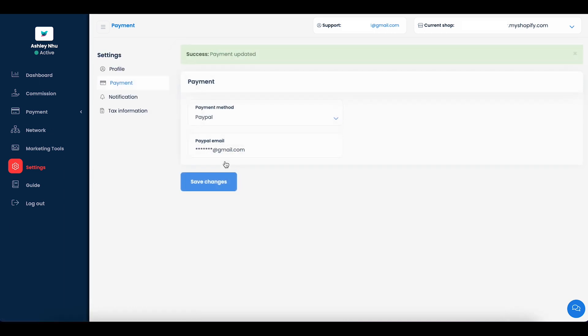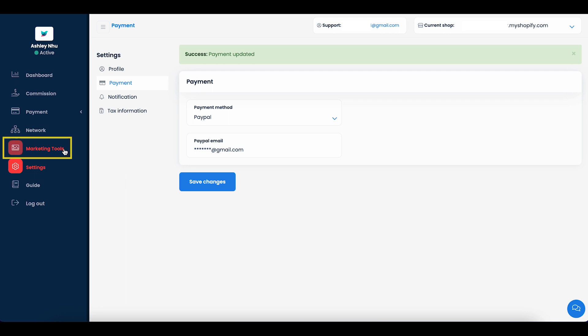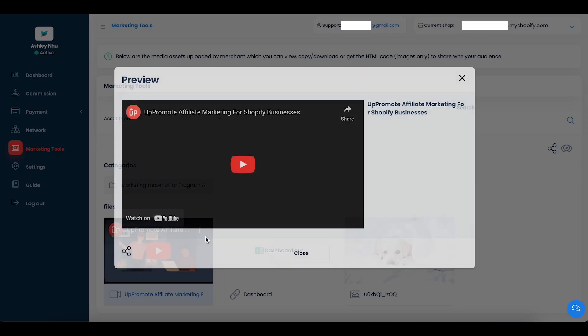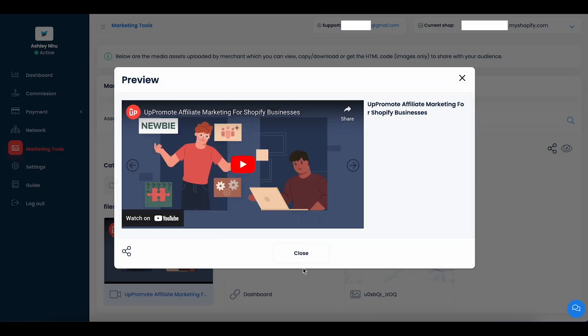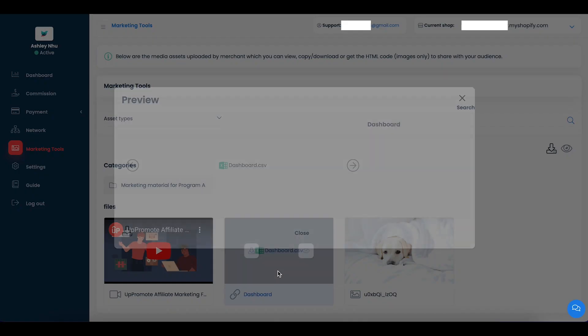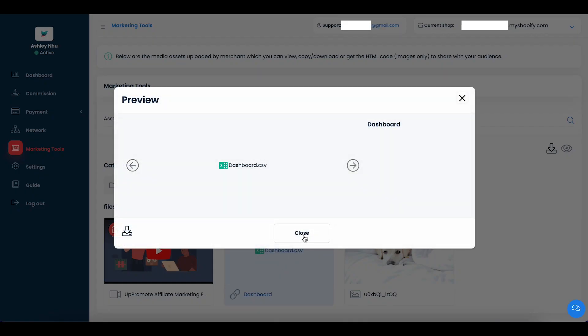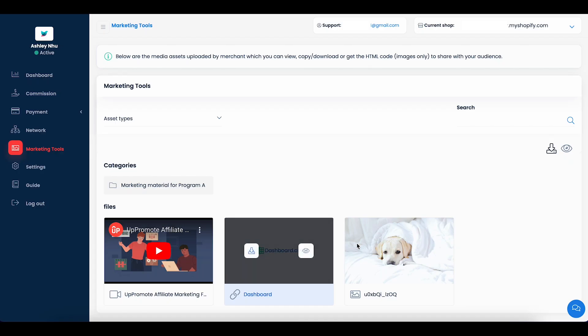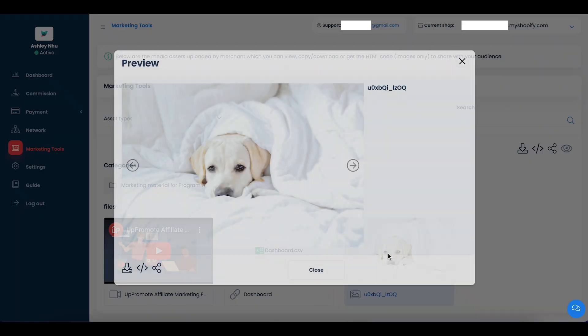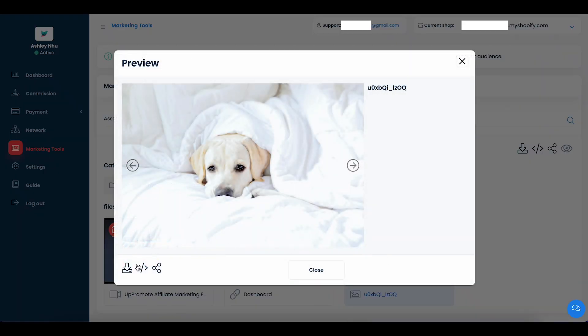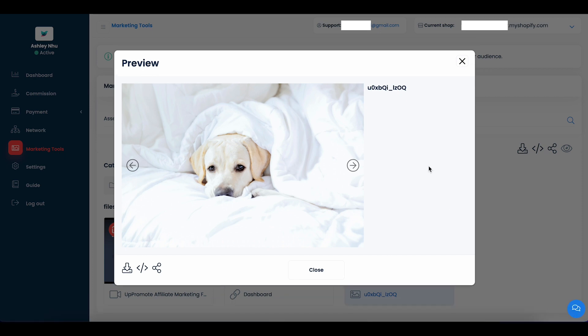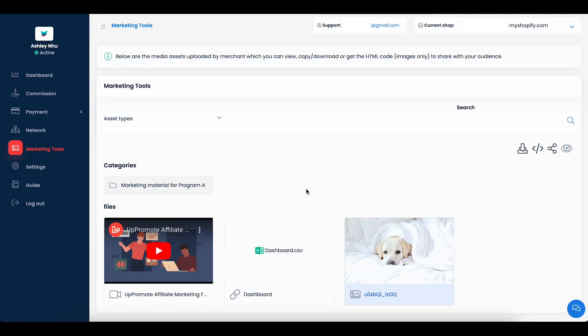From the marketing tools tab, you can access a collection of media assets that the merchant provides. The shared promotional media could be copywriting samples, images with link, embedded codes, videos, links or any other types of assets. Please do not hesitate to contact the merchant if you find yourself in need of extra marketing materials or tools.